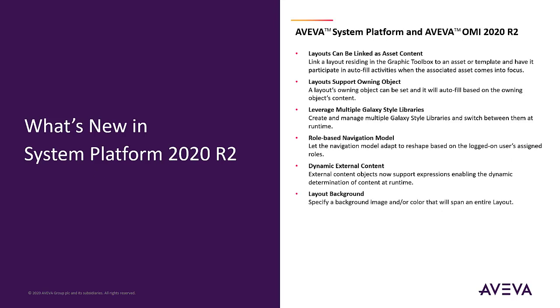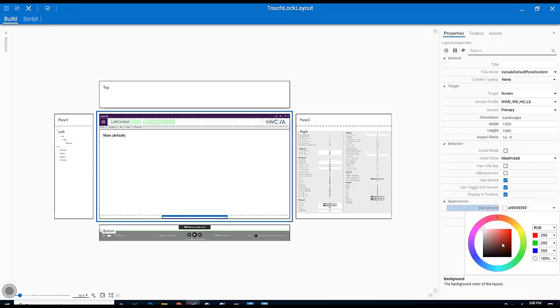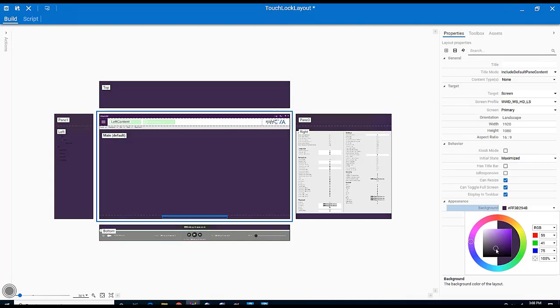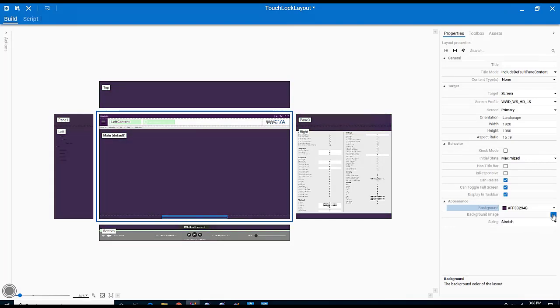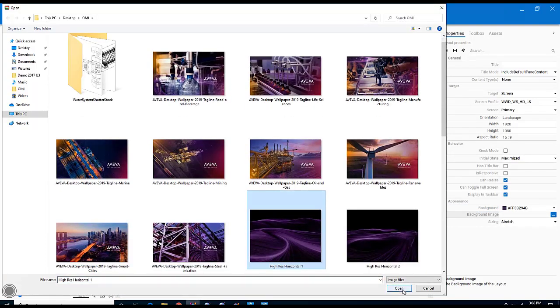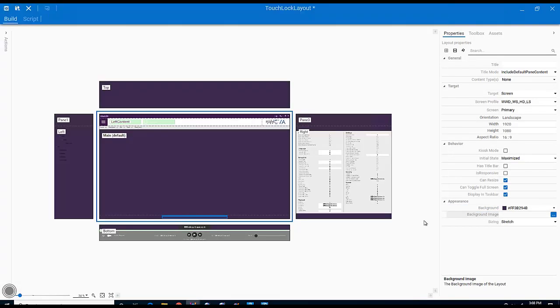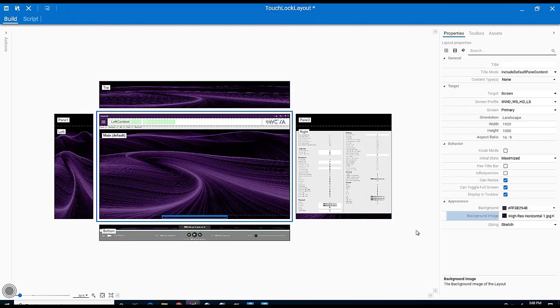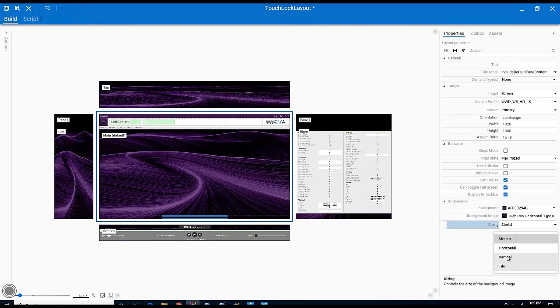Layout Backgrounds. Continuing the theming features, the properties of the layout allow you to further define the appearance by choosing a background image or color to span the entire layout, including side panels.